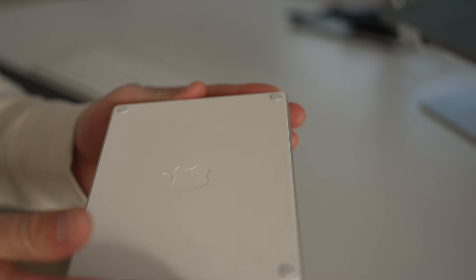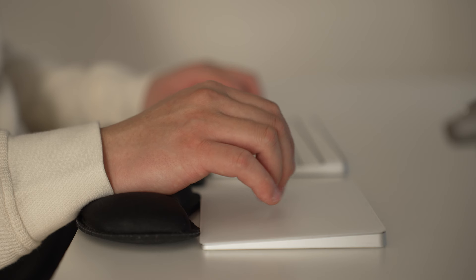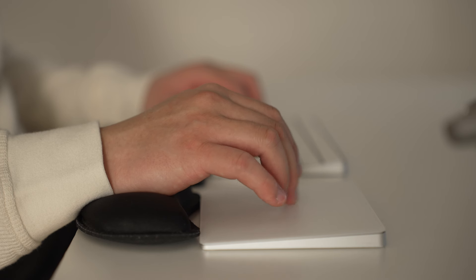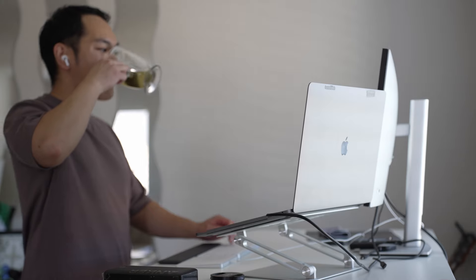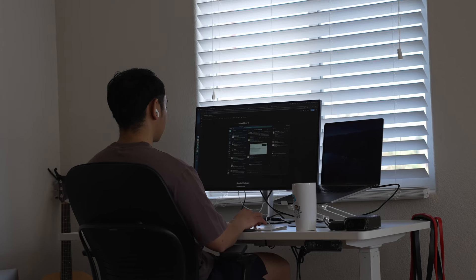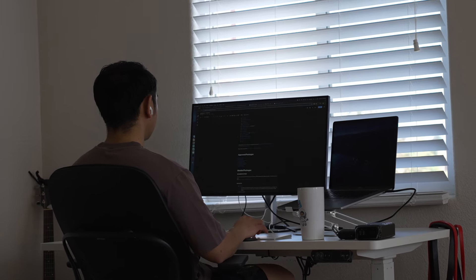For me personally, the trackpad just felt pretty intuitive to use and overall made my workflow a bit easier and enjoyable. And that plays a big role, especially when I'm at my desk for hours on end.